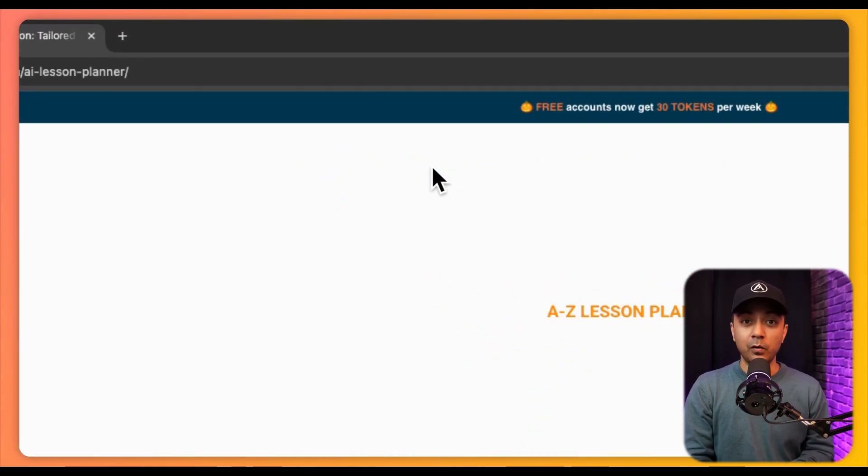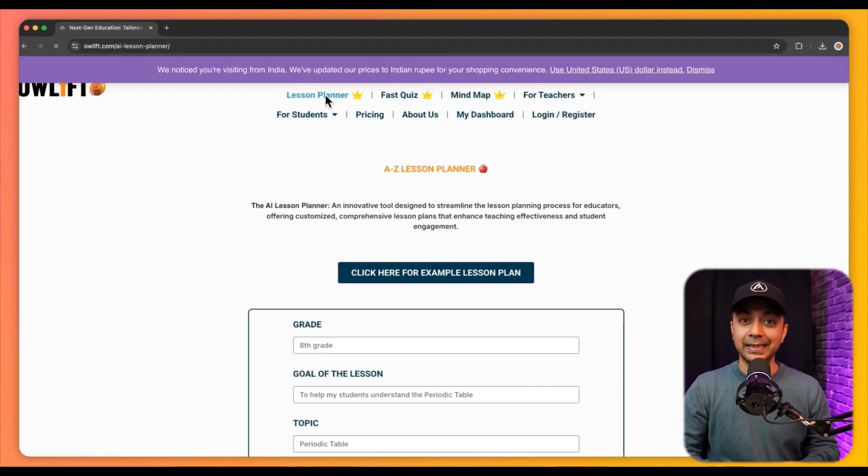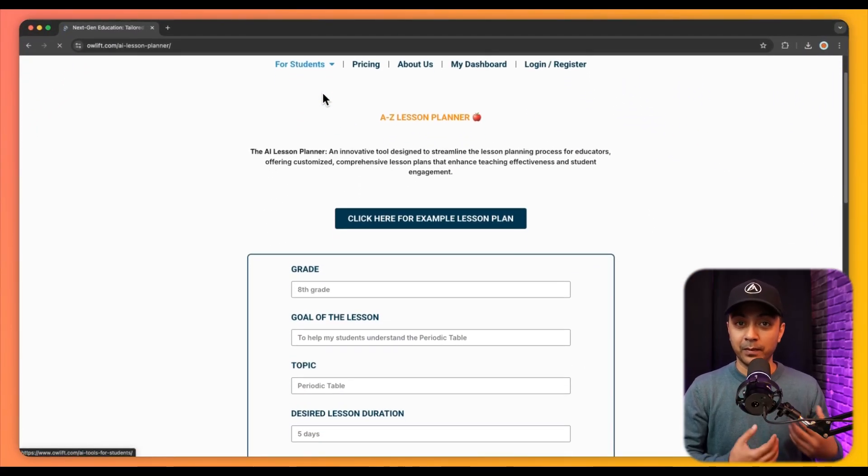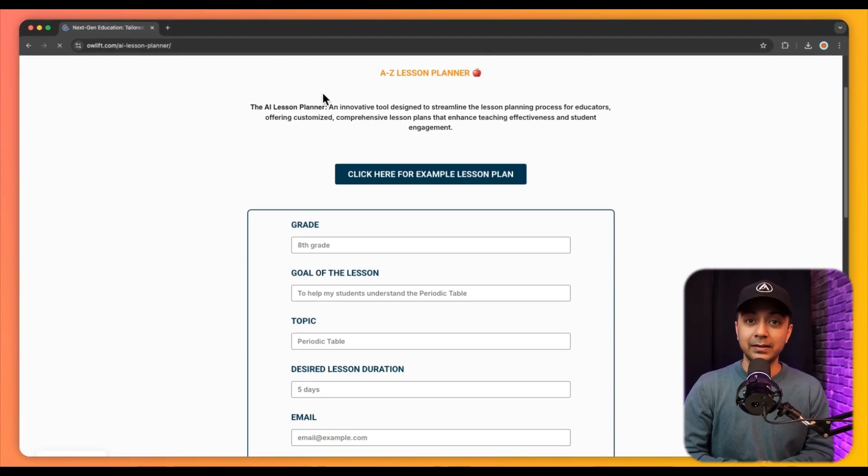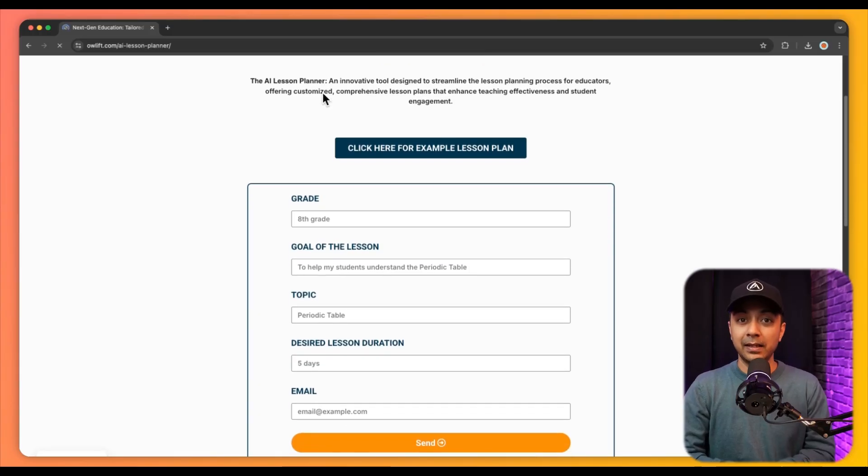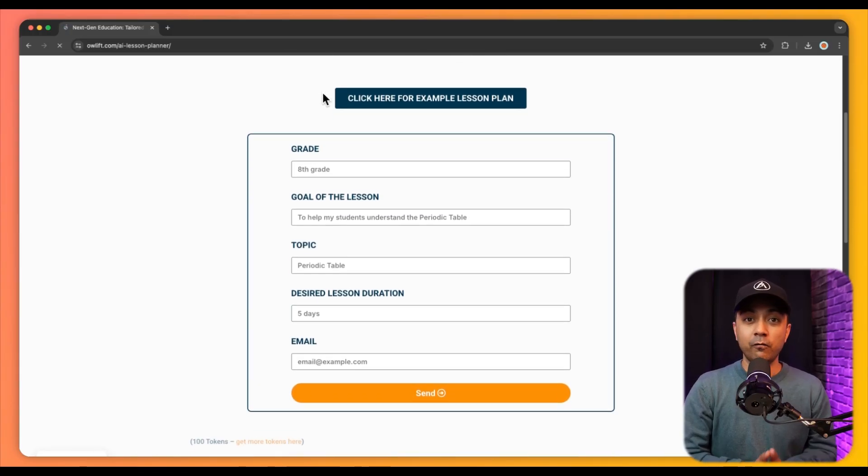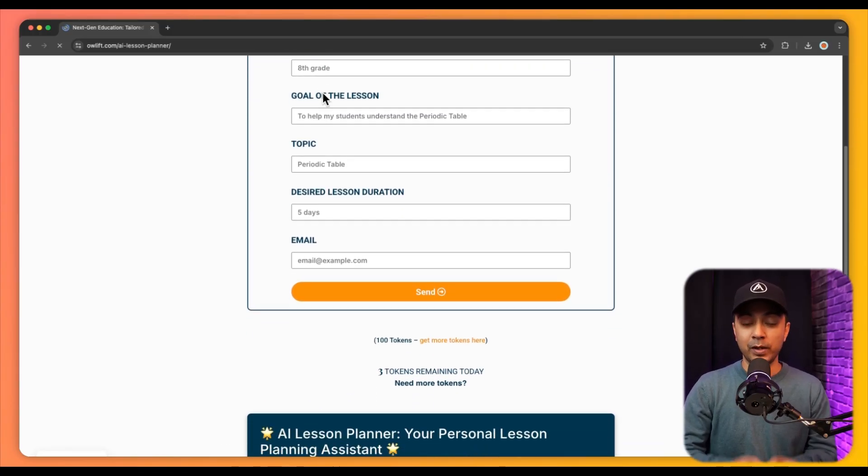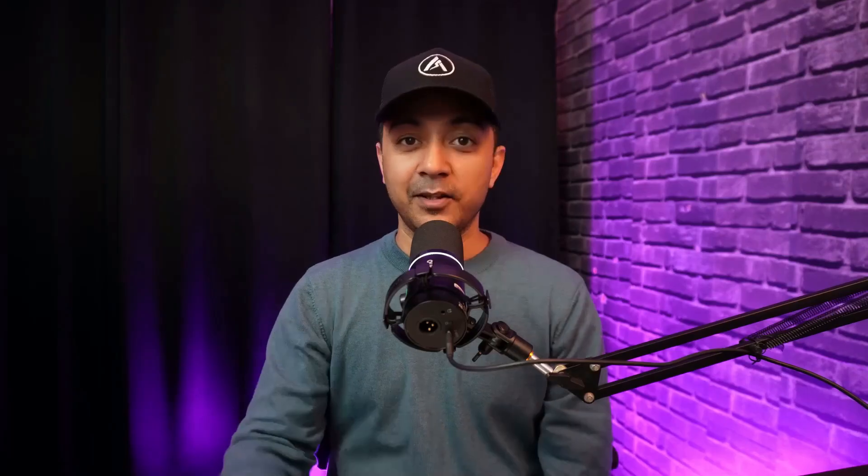The platform includes features such as customizable explanations, quizzes, and visual aids which cater to various learning styles and keep students motivated.